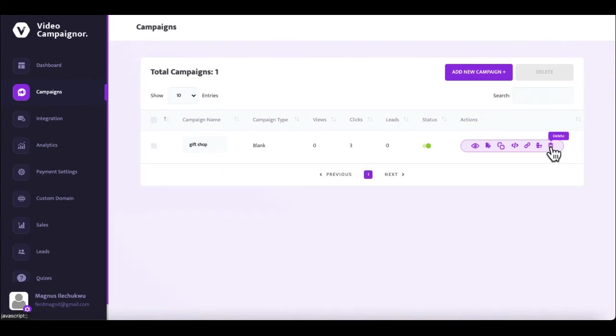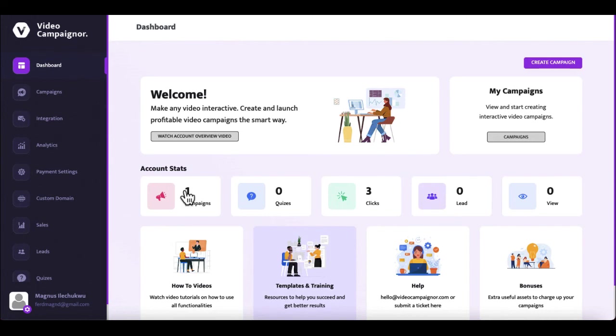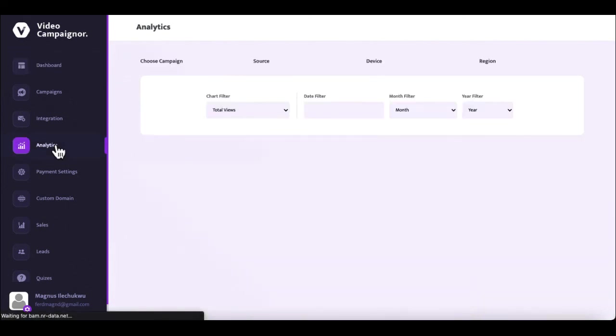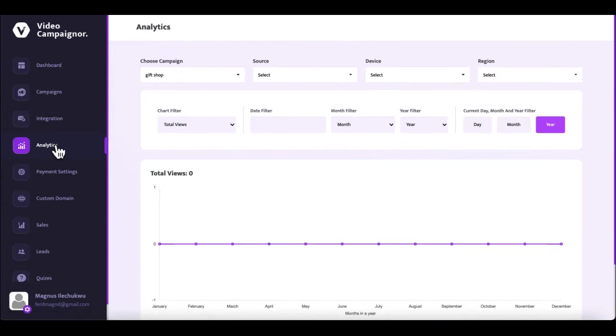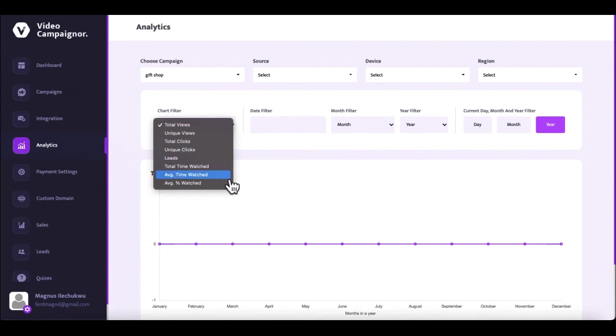You can already start creating interactive video sales bots right from this minute by using the done-for-you templates from the templates and training section in the dashboard, once you log into your account. Once your campaign is live, you get full access to performance stats analytics, including views and clicks analytics, regional analytics, device analytics, traffic source analytics, and so on. And you can download any campaign performance data for further market research or use.